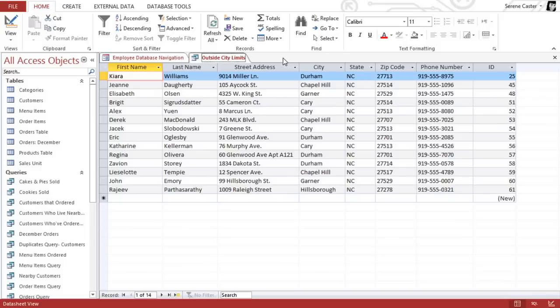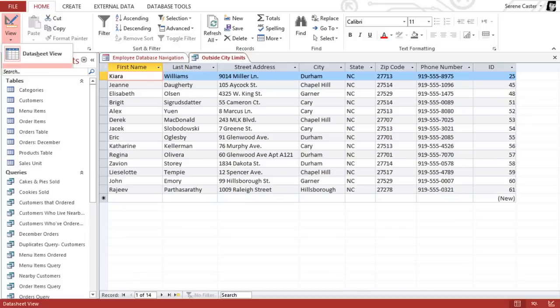Right now, I'm in datasheet view, so I'll need to switch to design view. And there are two ways of doing that. You can either go to the view dropdown arrow and select design view.